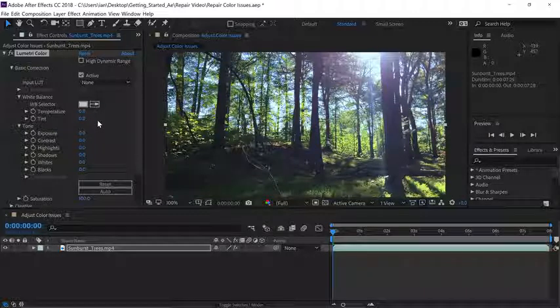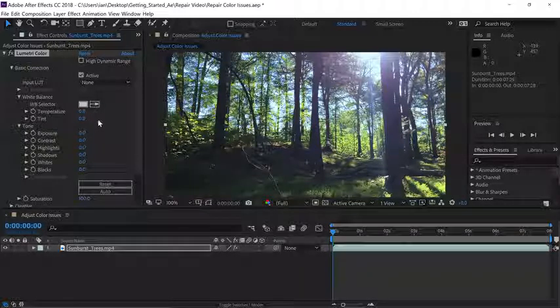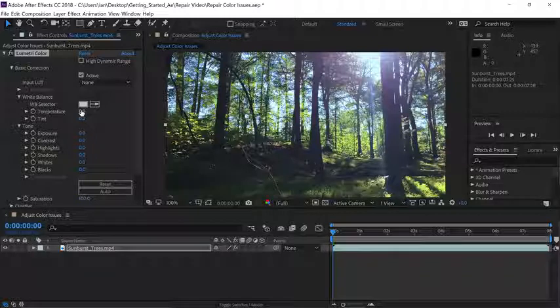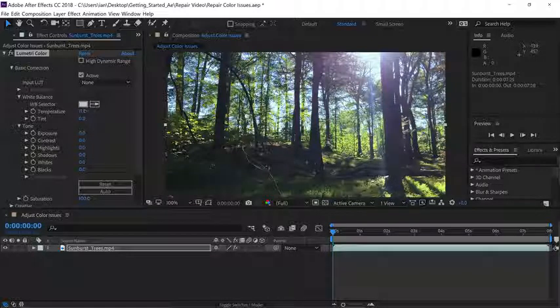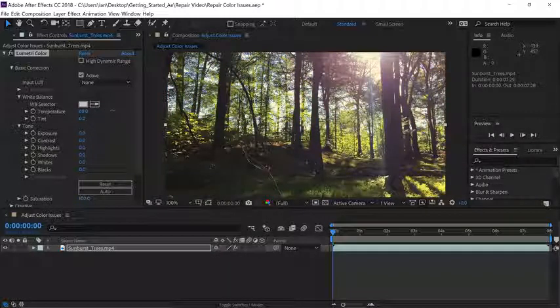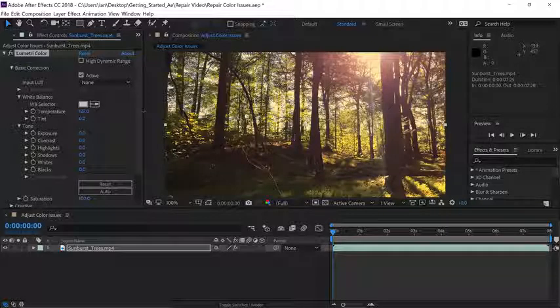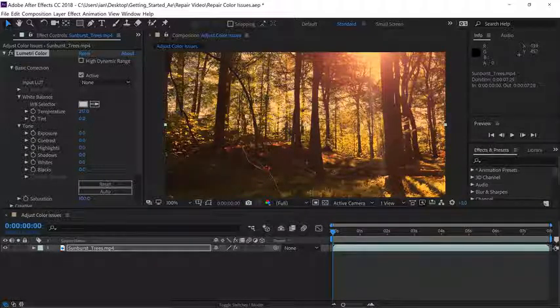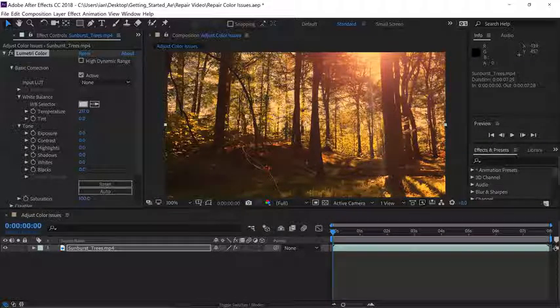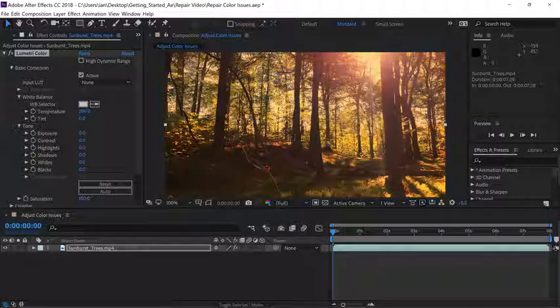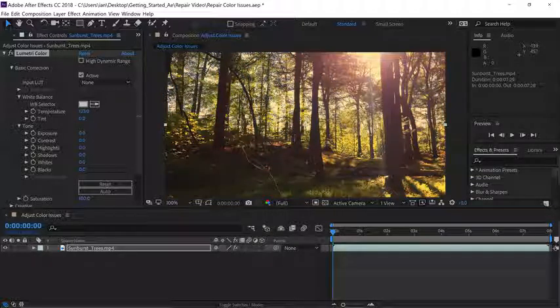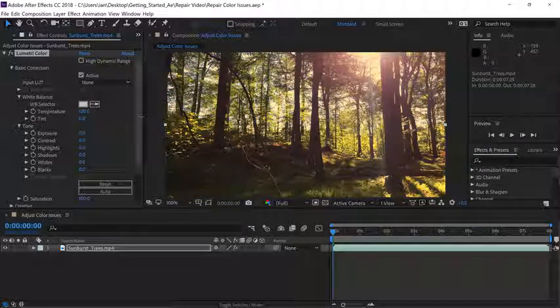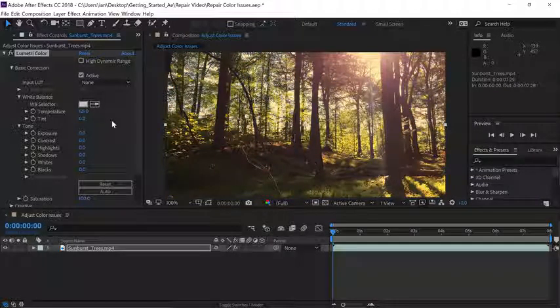So I'll start with temperature. If you hover over the parameter and click and drag to the right, we can scrub and that'll warm up the shot. The further you go to the right, the warmer it will get. Now I think this is a little too far, so I'll bring my temperature setting back to a setting somewhere around 120.